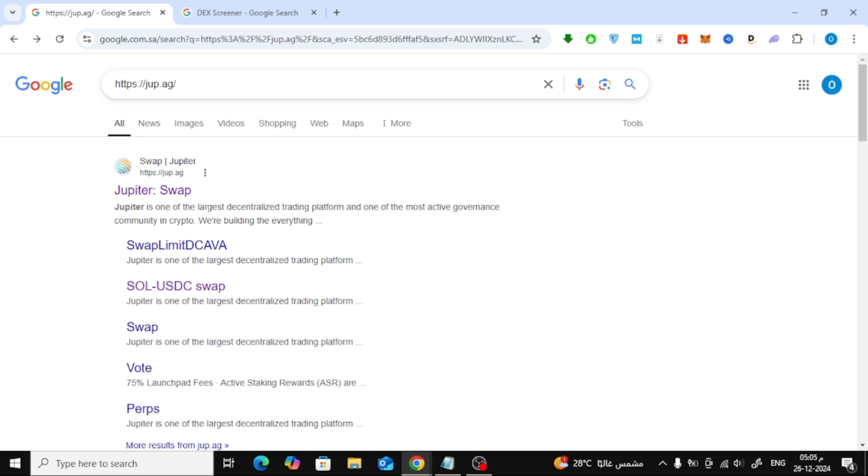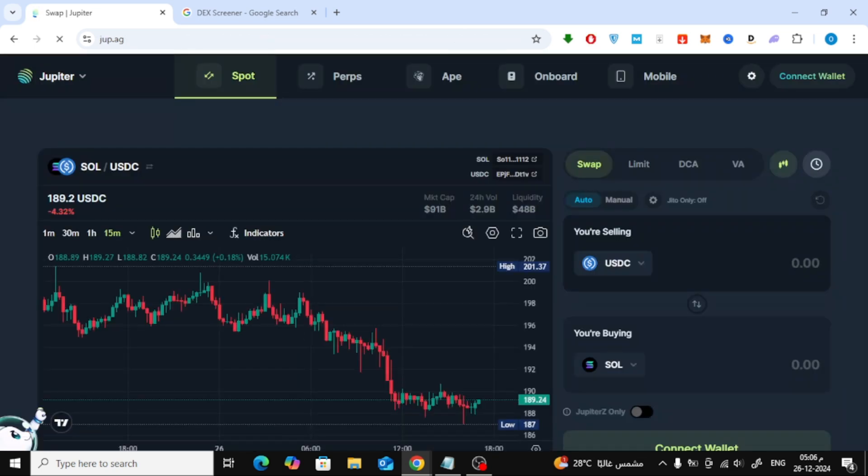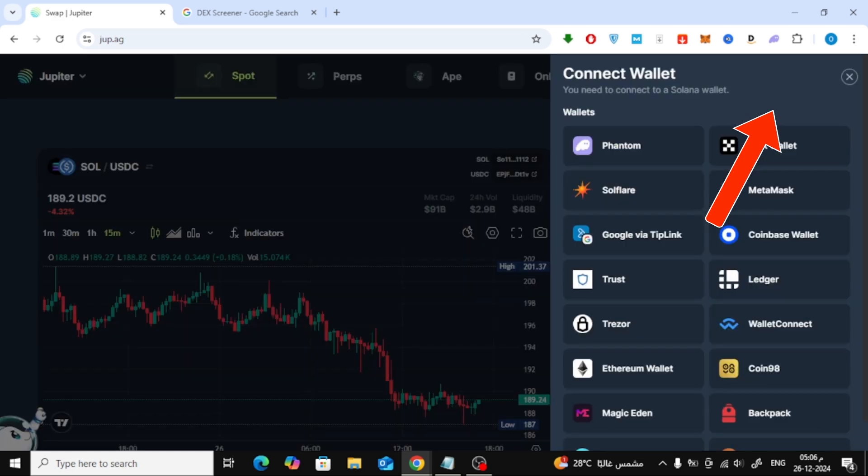Search for jupiter.ag on Google and open the official website. Once you're there, click connect wallet at the top, select Phantom, and hit connect.